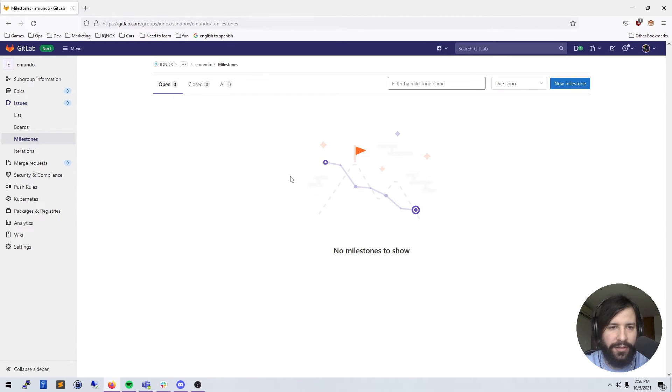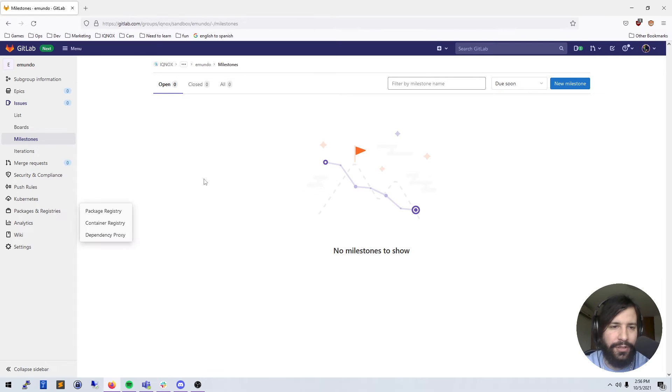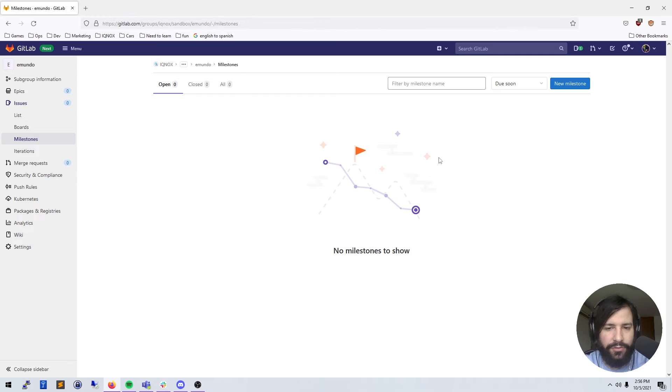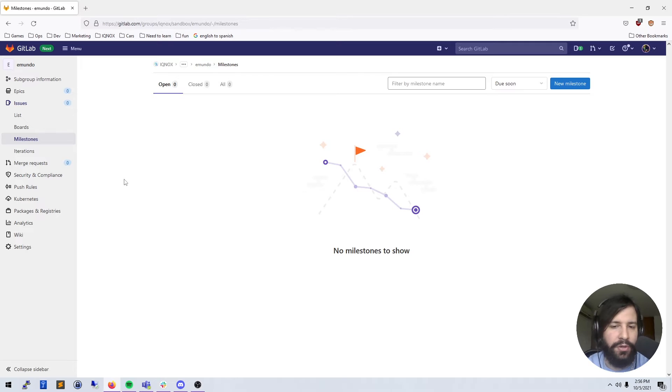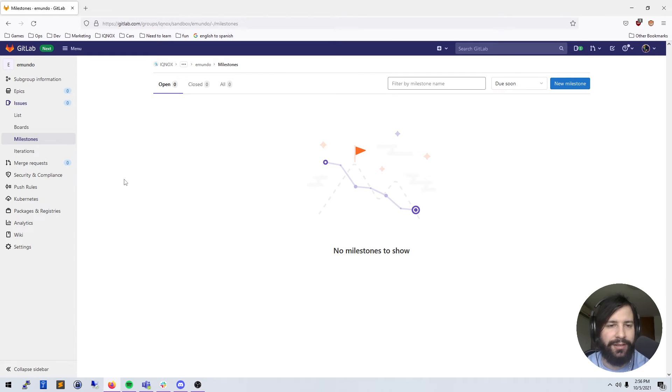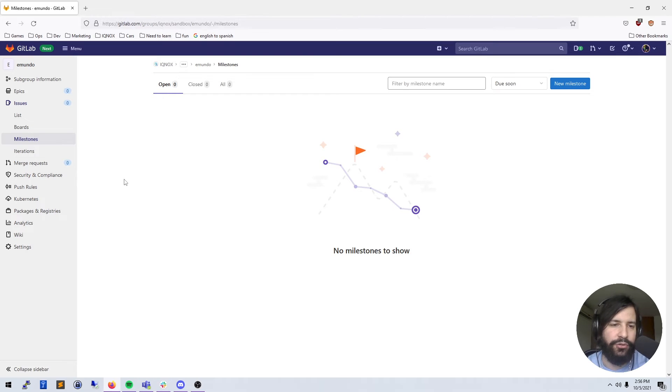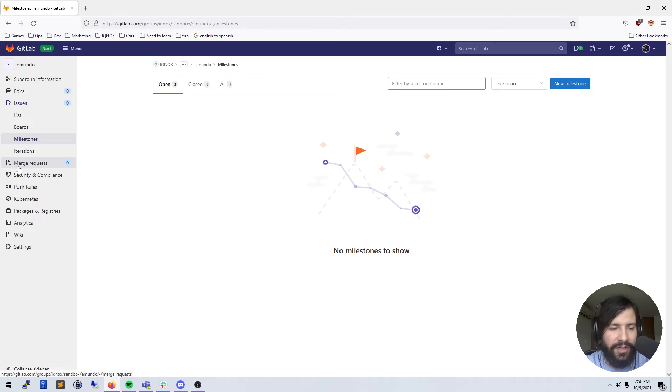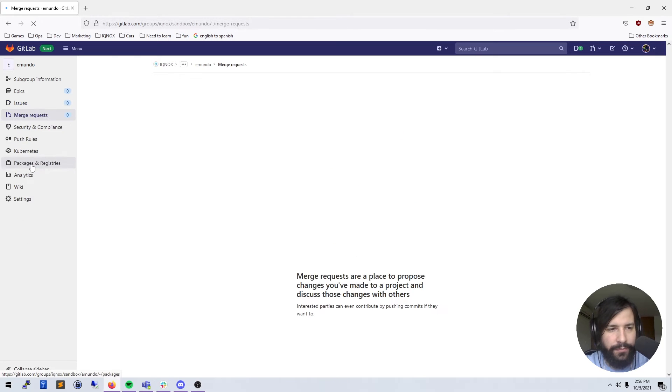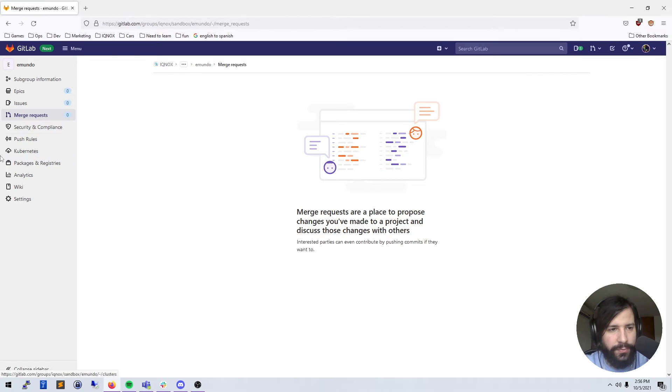You can see a progress bar fill up as issues go from the open status to the closed status, and until eventually your milestone is done. You'll also get a nice little burn up and burn down chart on your milestone to visualize how the work is being done and track all the work that's being done. I'm going to skip over iterations for now and move on to merge requests.